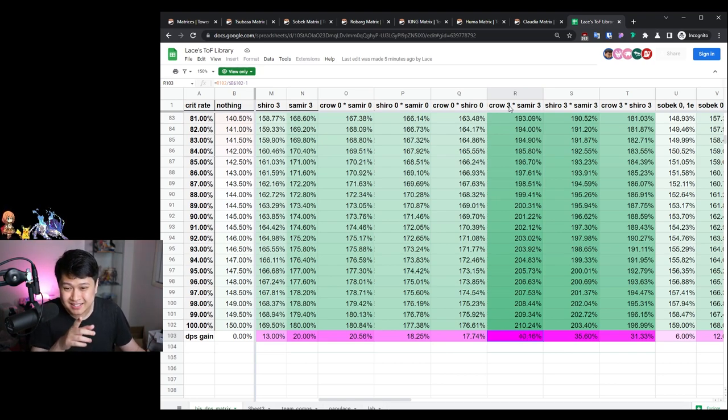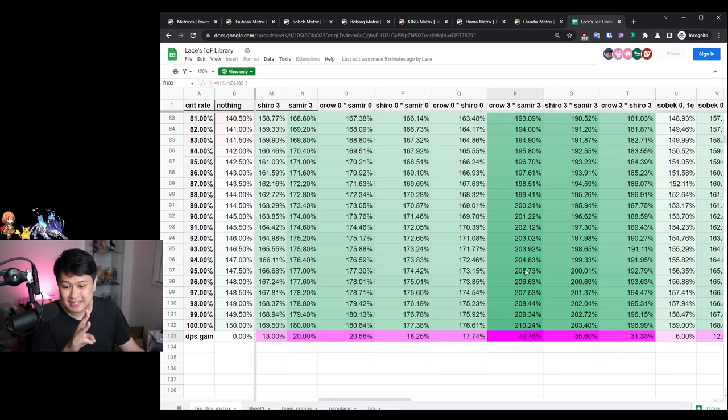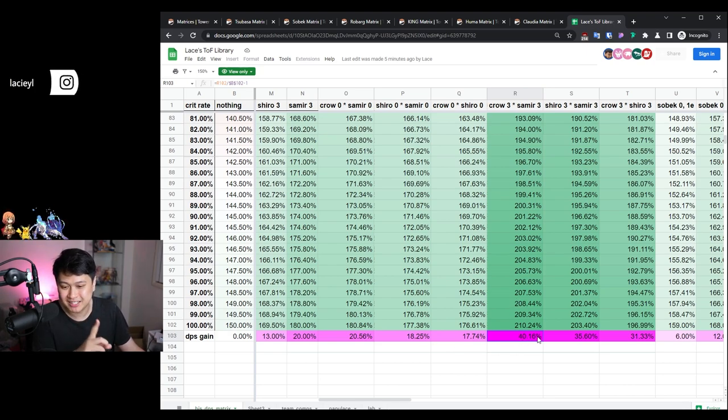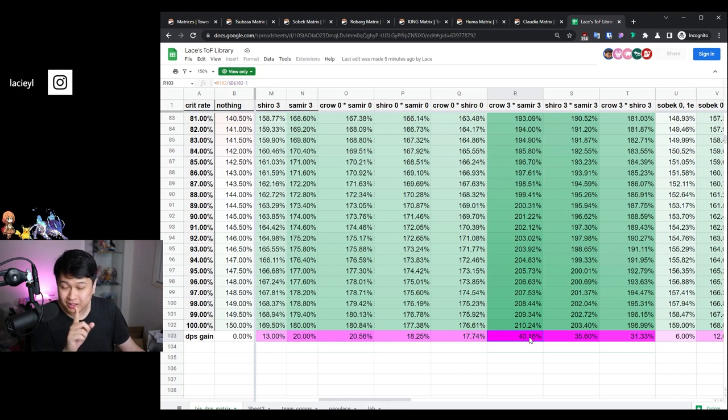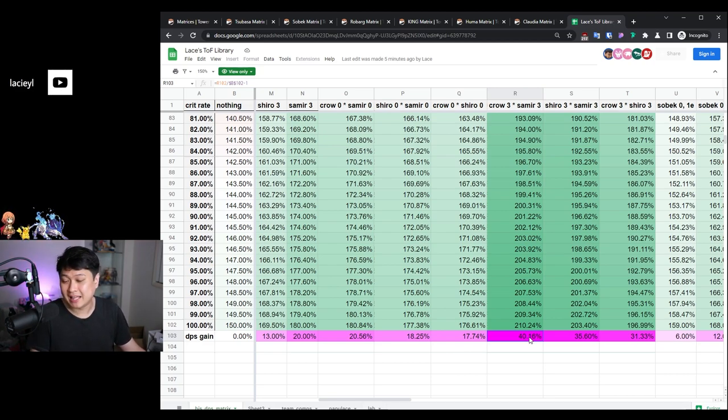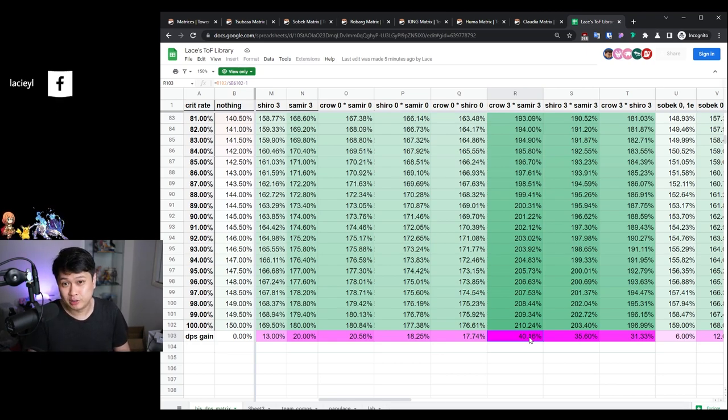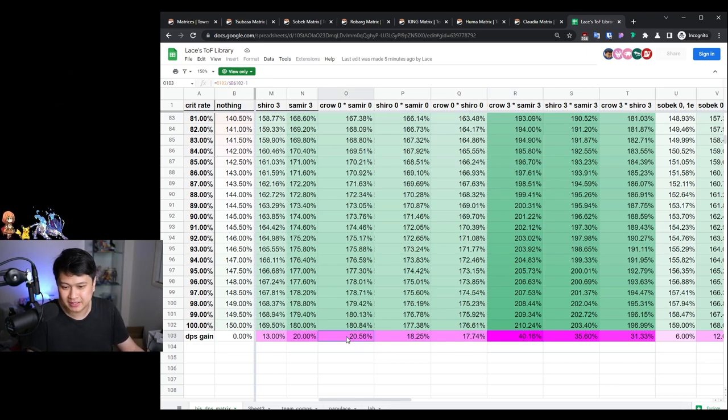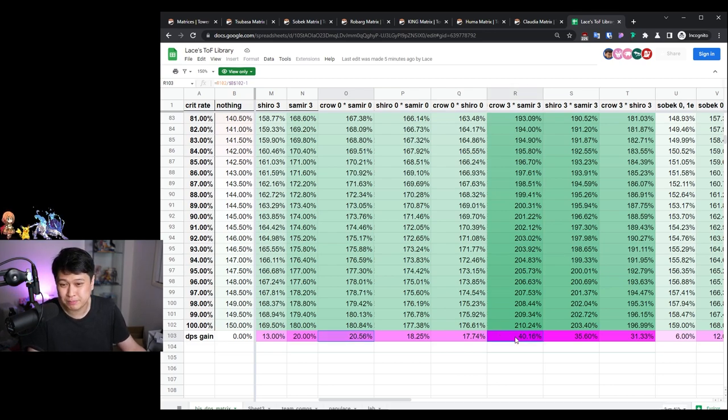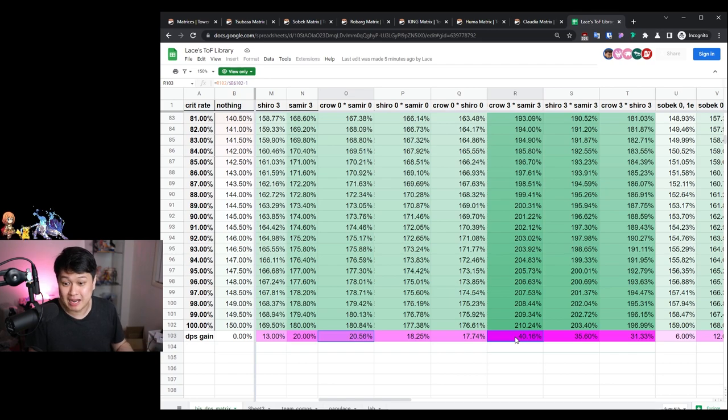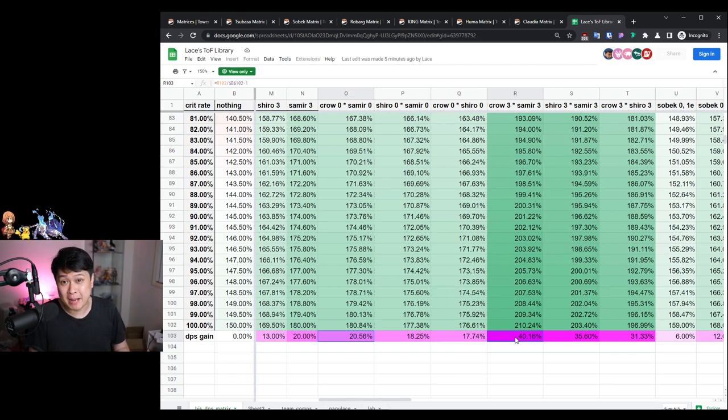From doing these combinations, what I found is that Crow three and Samir three does indeed give you the best DPS. However, remember, this is three-star matrices and they give you a 40% DPS increase on average at 100% crit rate. That's a lot less than I thought it'd be. I thought it would actually like double your damage or something, but it's actually not that good.